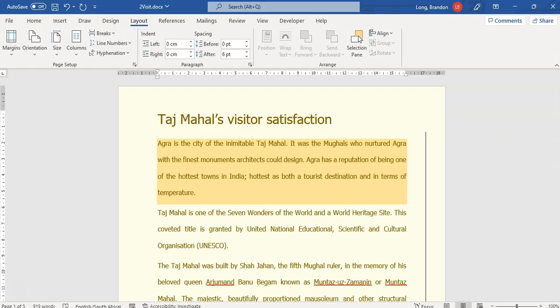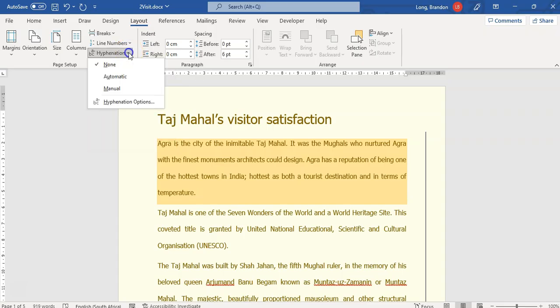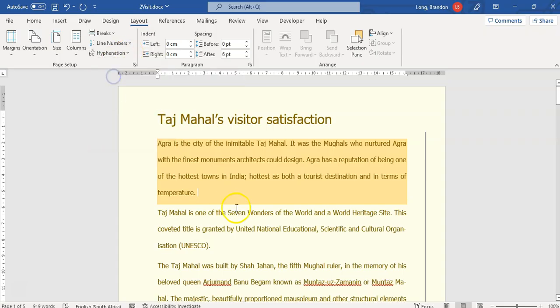We're going to come here — we're on the layout part. There's hyphenation, just click on those options. There's automatic — there we go. You can select automatic hyphenation to apply it to the document.